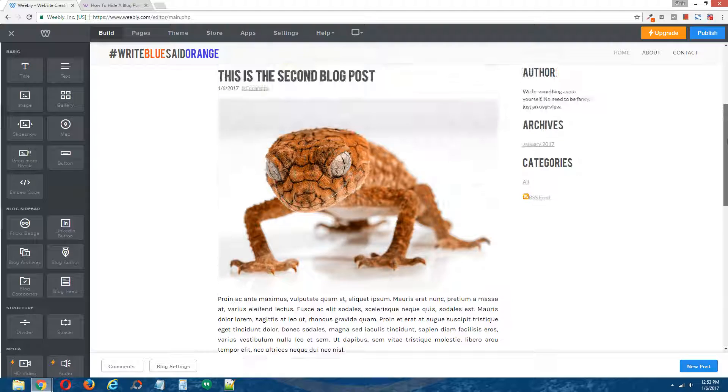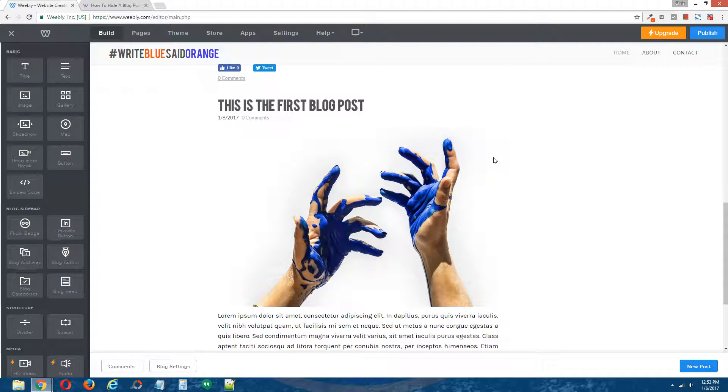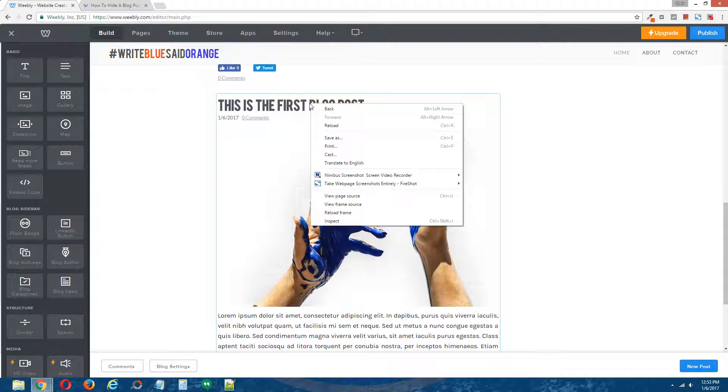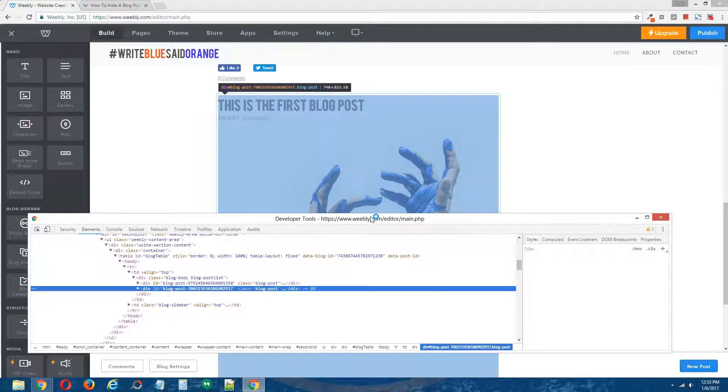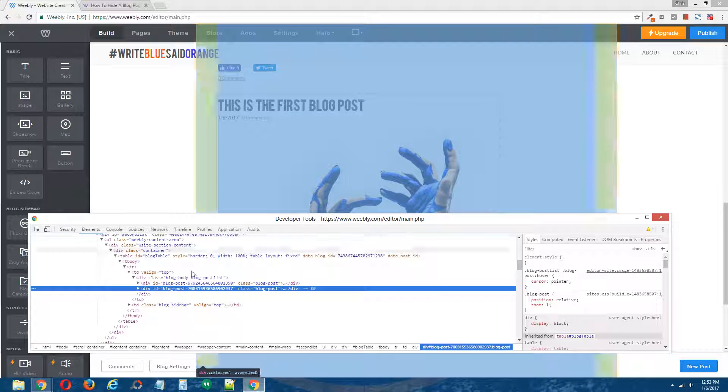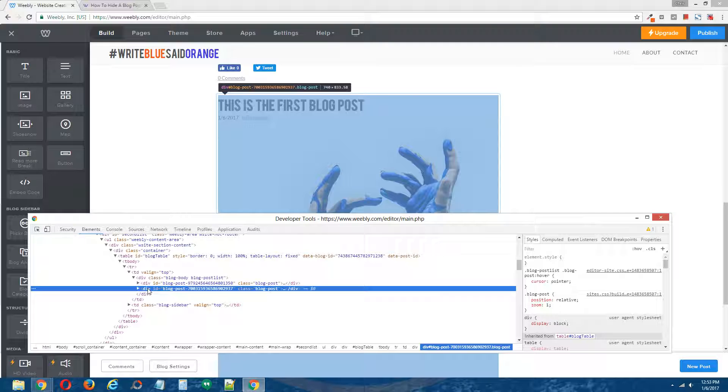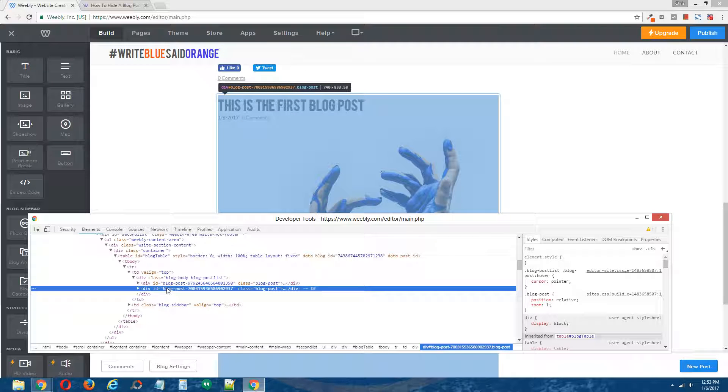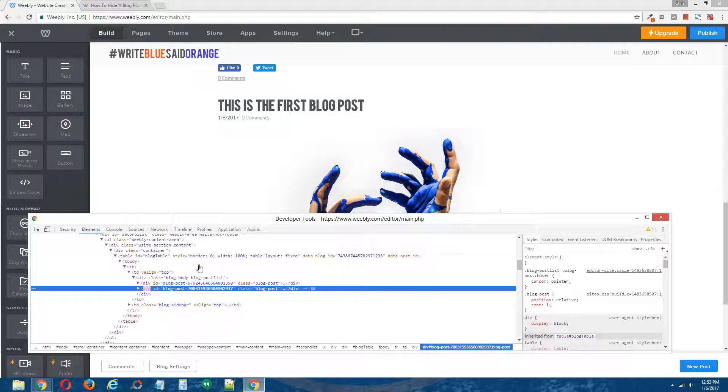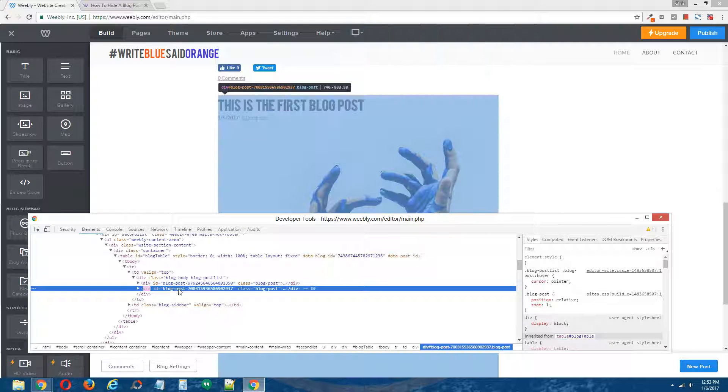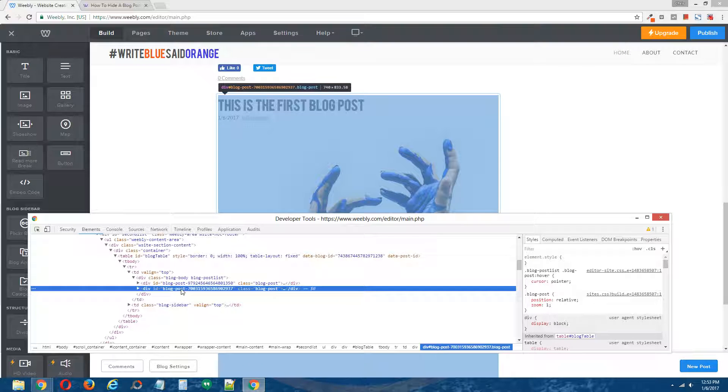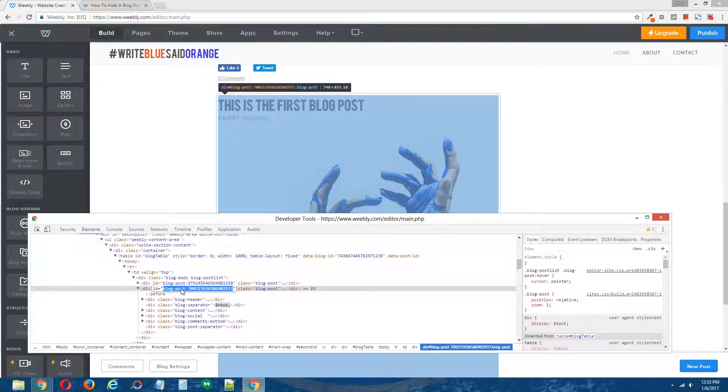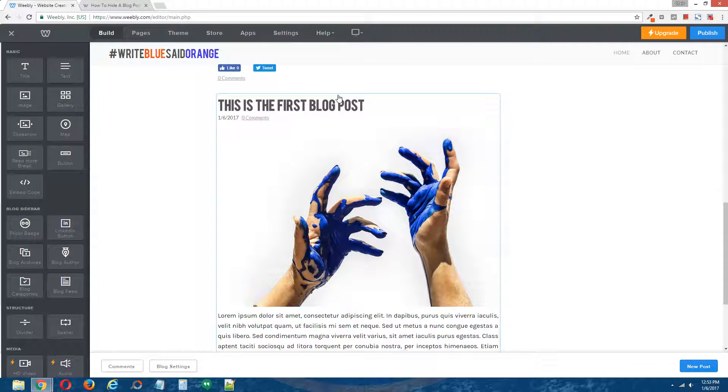So since we're going to be hiding the first blog post here, to acquire its ID, I'm going to right click on its title, and move the mouse down to inspect. And you'll see a div come up here, and this div has an ID that begins with blog post. And we know that this div belongs to the blog post that I want to hide, because when I hover my mouse over it down here, the blog post turns blue. So I'm going to double click this ID, right click and copy it. I'm going to save that for later.